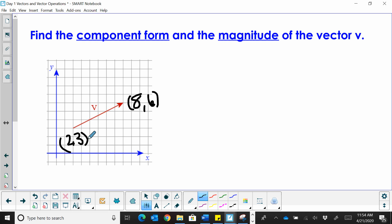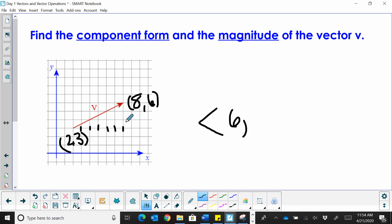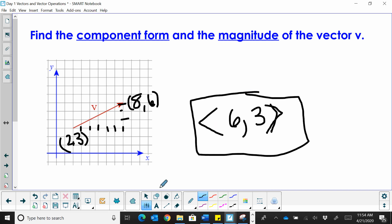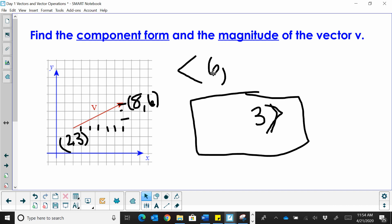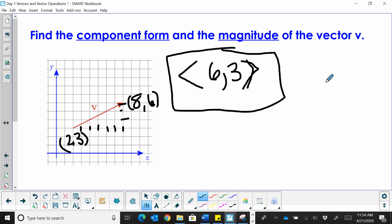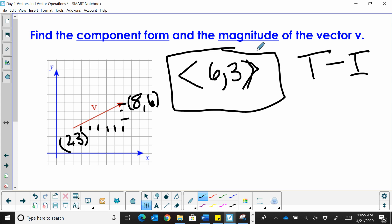I don't really need to know those points exactly — it's just helpful to see. What I do need is the horizontal distance, which is 6, and the vertical distance, which is positive 3. So my vector is (6, 3). We can also find that by using the formula terminal minus initial: (8, 6) minus (2, 3) gives the vector (6, 3) as the resultant vector. It's always terminal minus initial point.